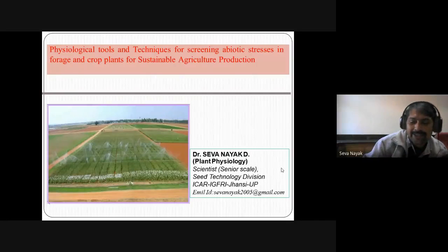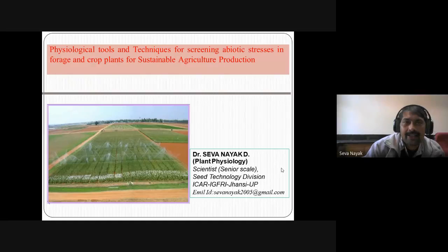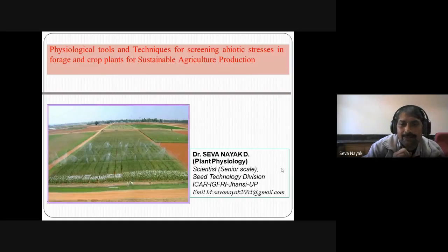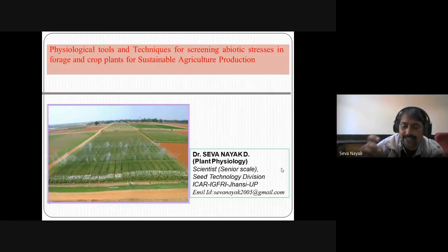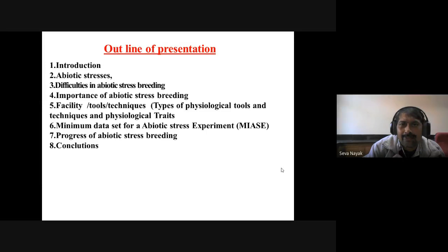Thank you sir for inviting me. I am Dr. Seva Nayak, plant physiologist, and today I am going to present on the topic: physiological tools and techniques for screening abiotic stresses in forage and crop plants for sustainable agriculture production. The outline of presentation includes introduction, abiotic stresses, difficulties in abiotic stress breeding, importance of abiotic stress breeding, facility tools and techniques required.